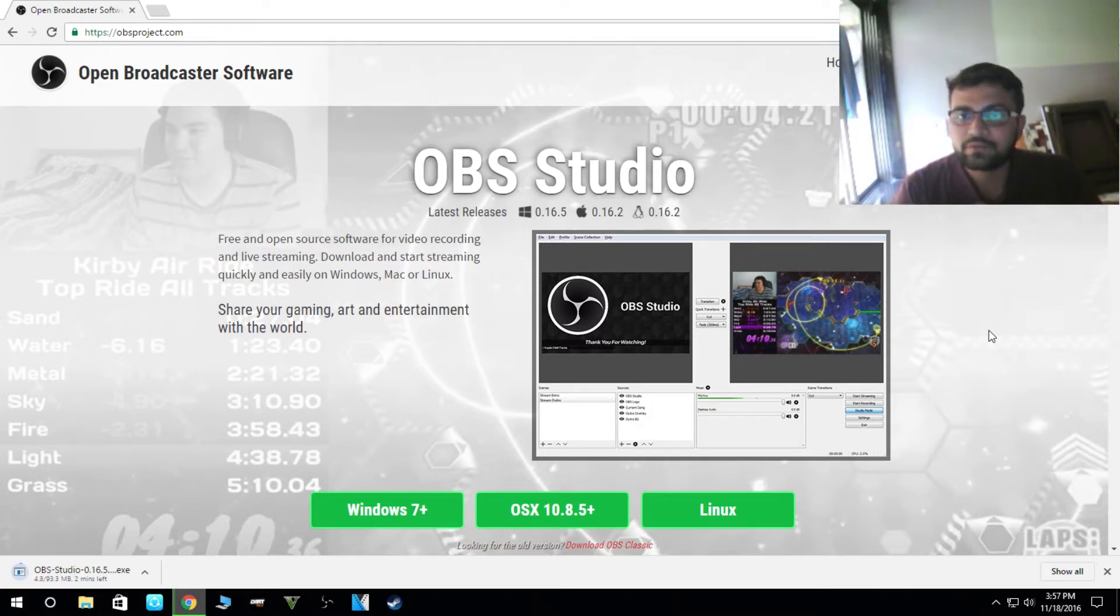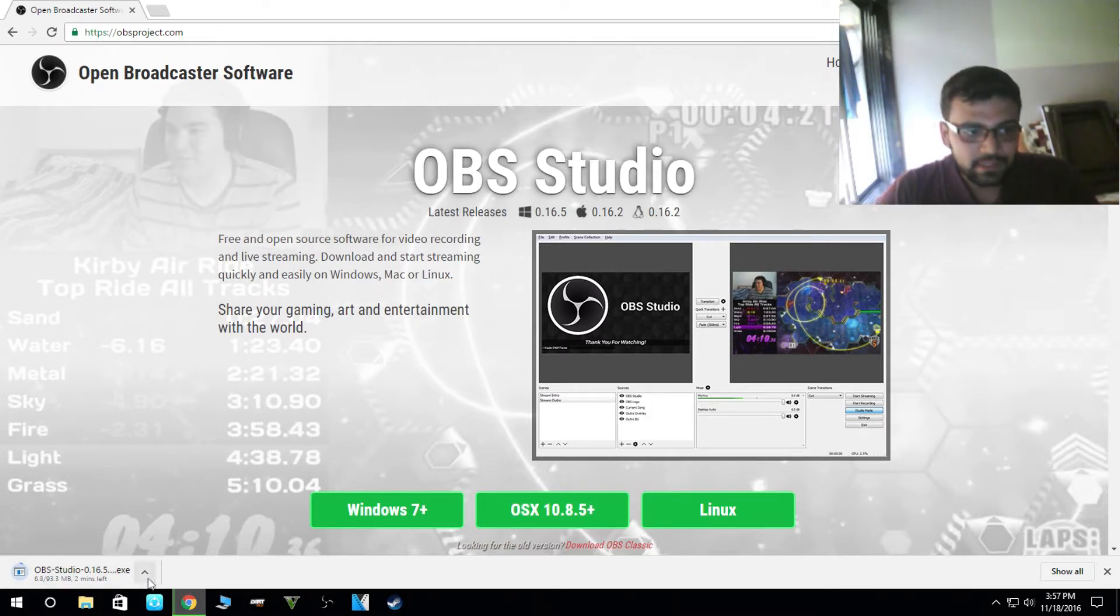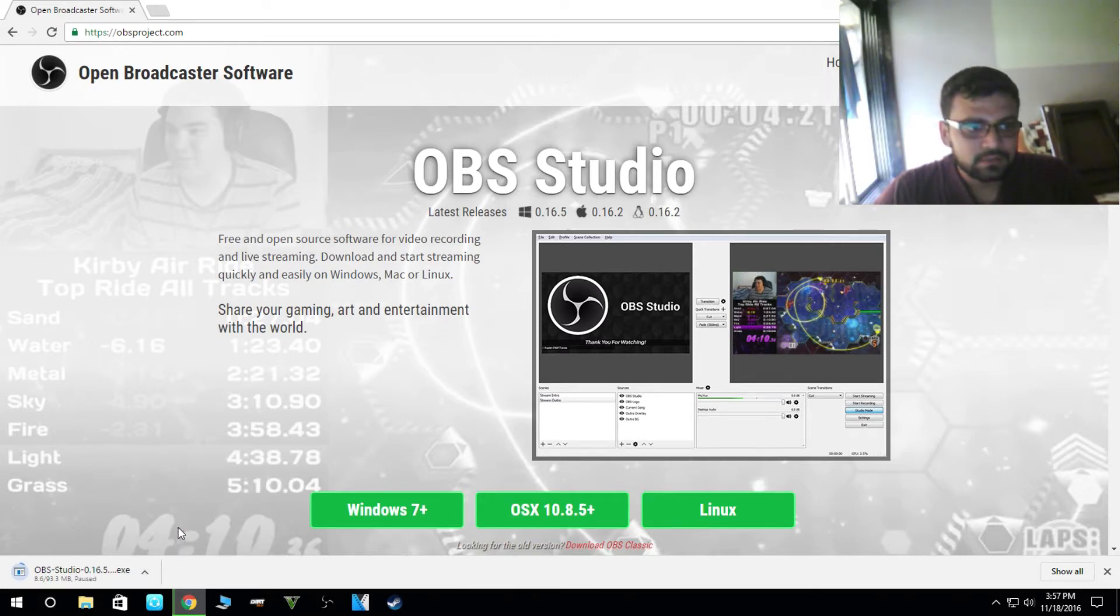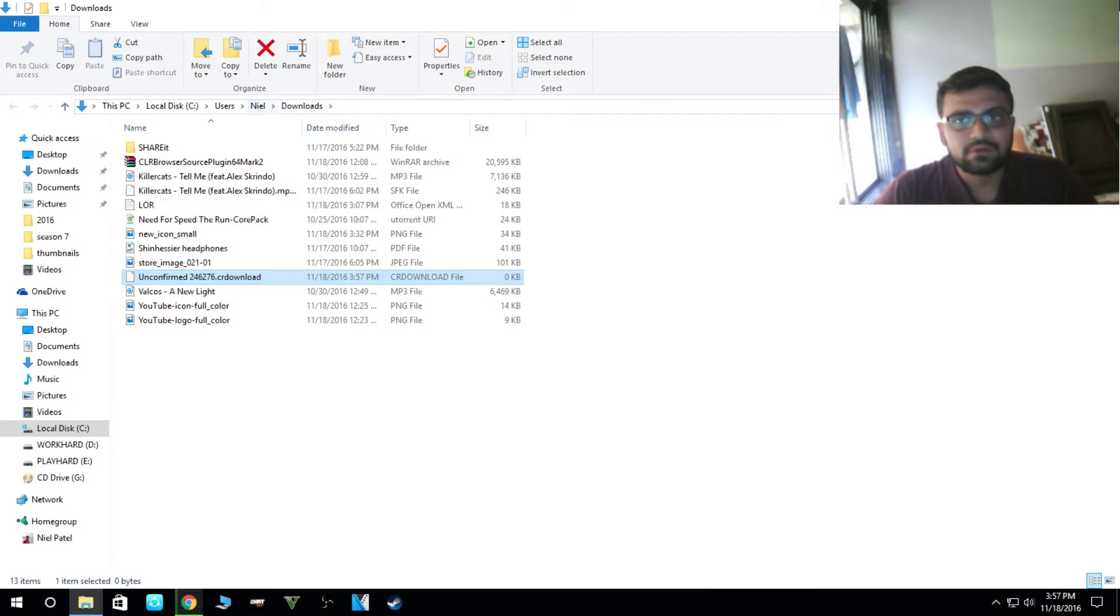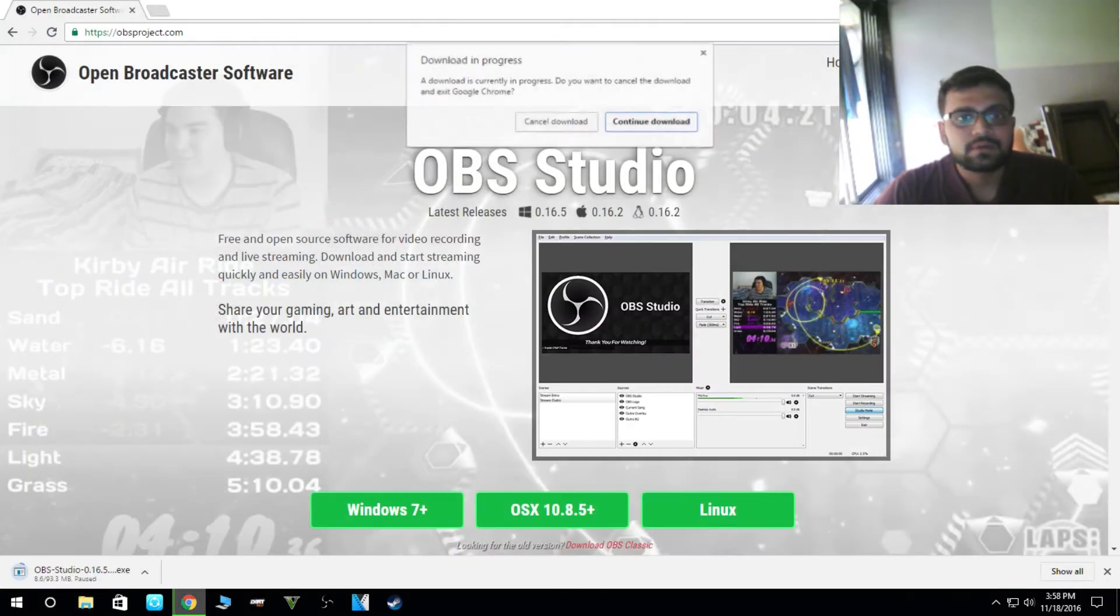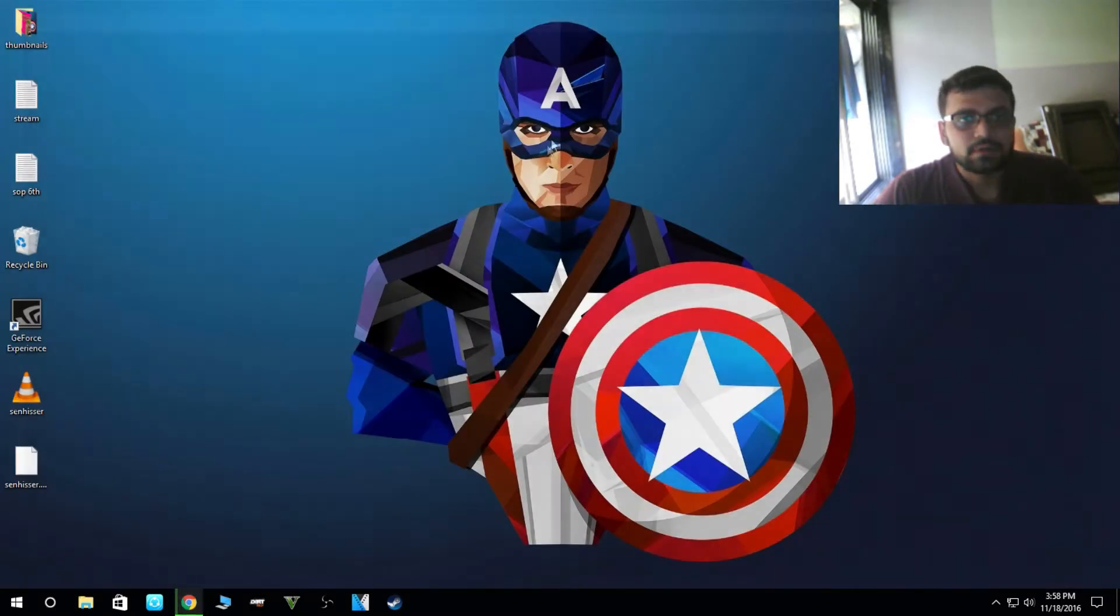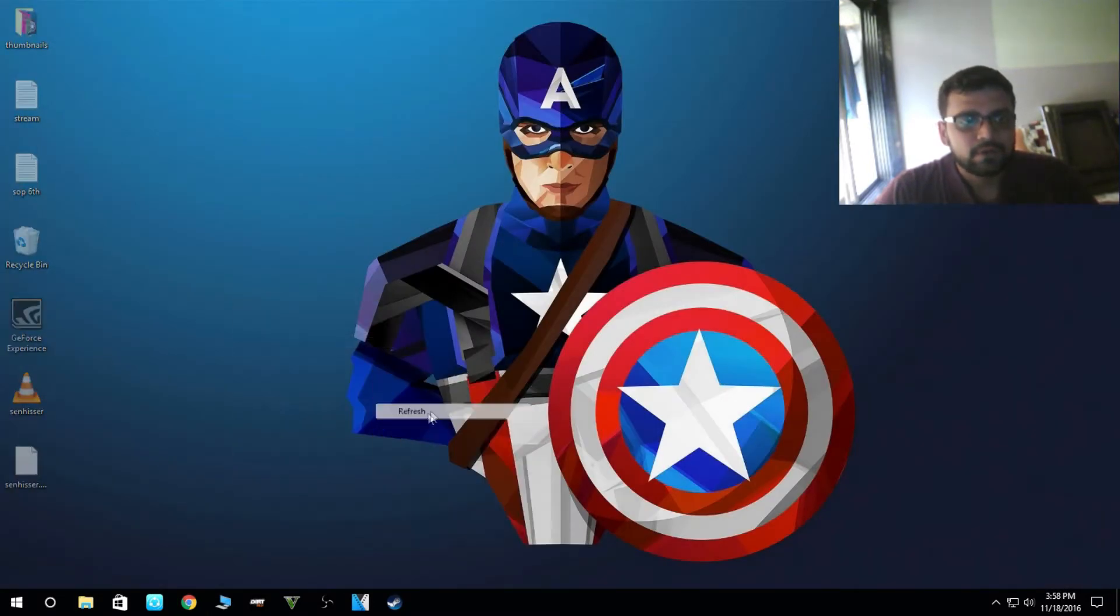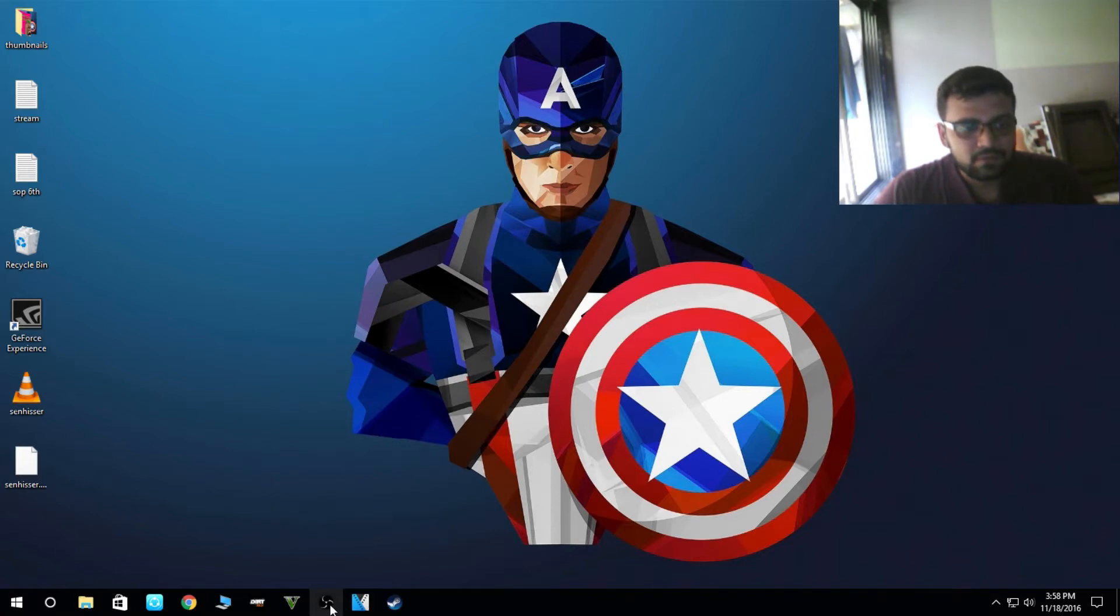It is downloading. I don't need to download it now. Once it's downloaded, this is the screen you see.